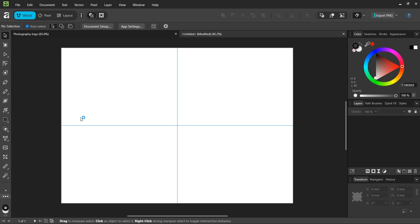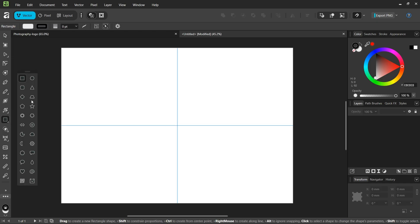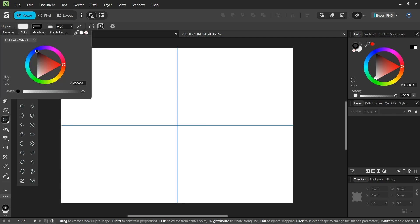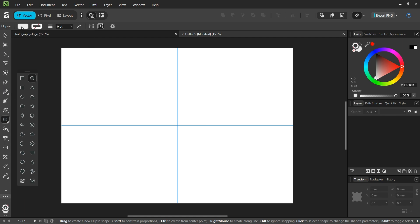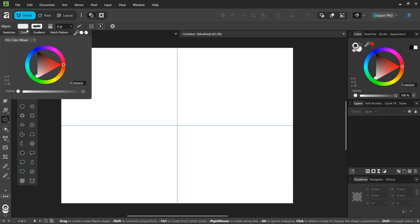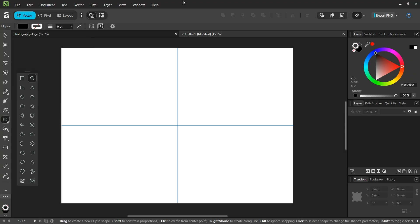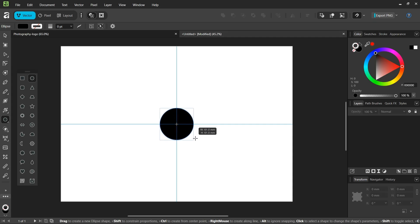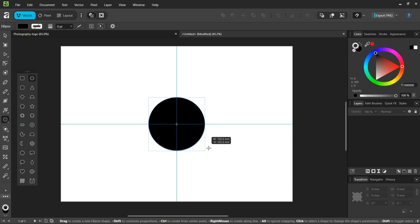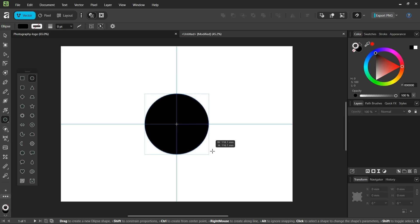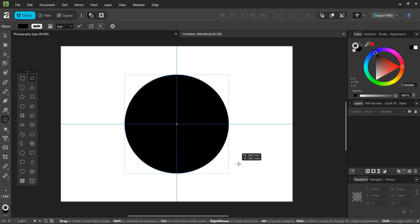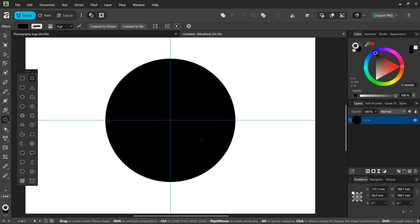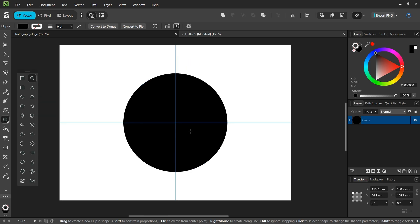We're going to start drawing the figure. First we take the ellipse tool, set the stroke to none and the fill to black. Starting from the middle of the composition and holding Ctrl and Shift to expand from the center and keep the one-to-one proportions, we create a circle of about this size.